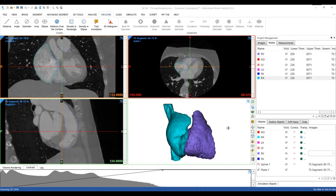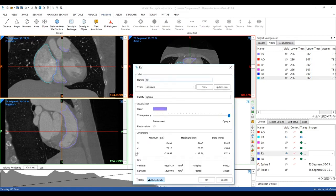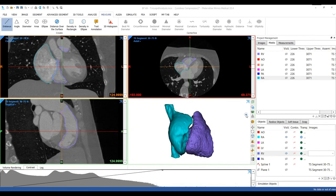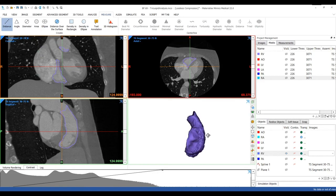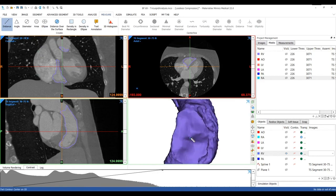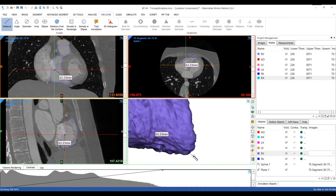For a sound tricuspid replacement and repair device, a quantification of the right ventricle is required. After segmentation, the volumes of the different structures can immediately be obtained from the Properties tab. This could be done in both systole and diastole to get an understanding of the minimum and maximum dimensions. Other measurements such as distances could be performed depending on your needs. Let's for example take a measurement from the tricuspid valve through the apex of the right ventricle.